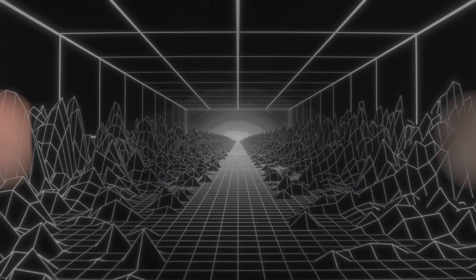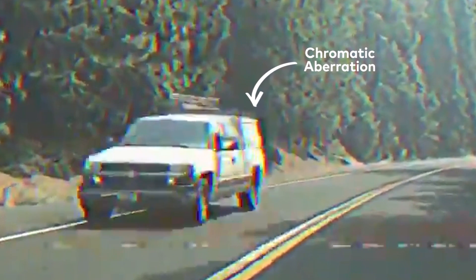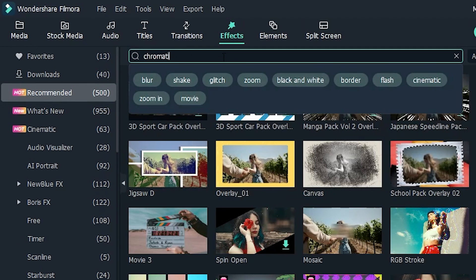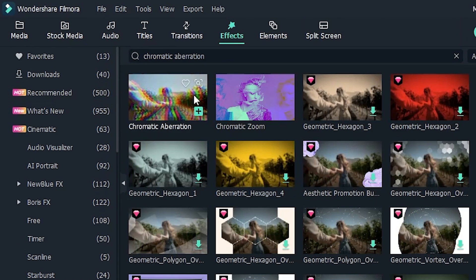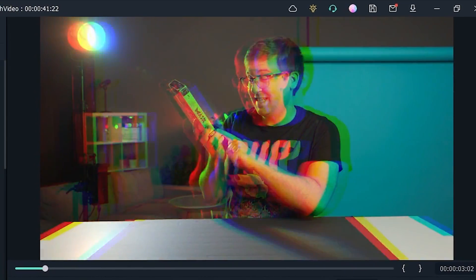Chromatic aberration is basically a big word that refers to how old lenses tend to split colors. This effect is very common in old media like VHS or Laserdisc. Because Filmora is awesome, you can click on the effects tab, search chromatic aberration, and drag the effect right onto your clip. This gives you a really cool pre-made version of the effect. But we can make a better custom version ourselves.